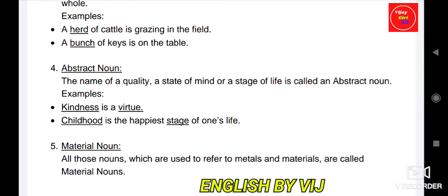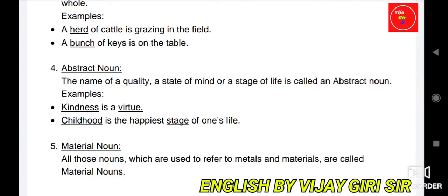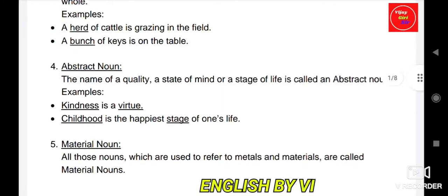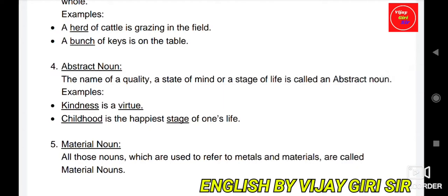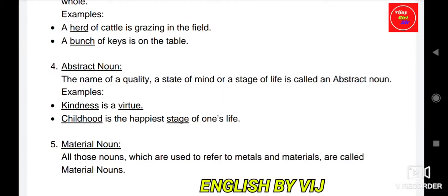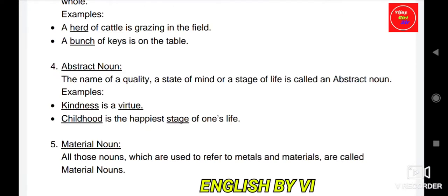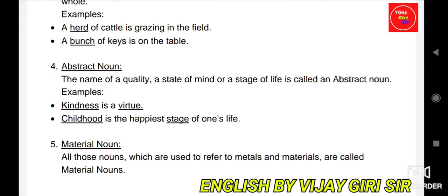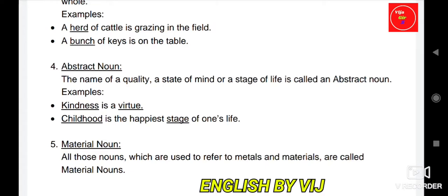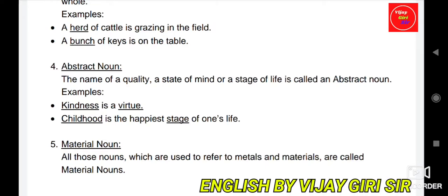'Childhood is the happiest stage of one's life.' Childhood is also an abstract noun because childhood is not visible — it is only felt. So here, kindness and childhood are both abstract nouns.